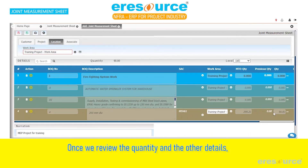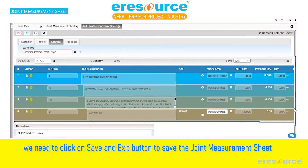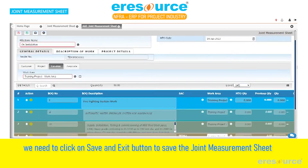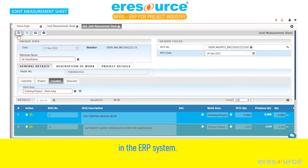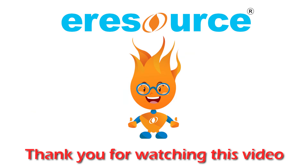Once we review the quantity and the other details, we need to click on the save and exit button to save the joint measurement sheet in the ERP system. Thank you for watching this video. Bye.